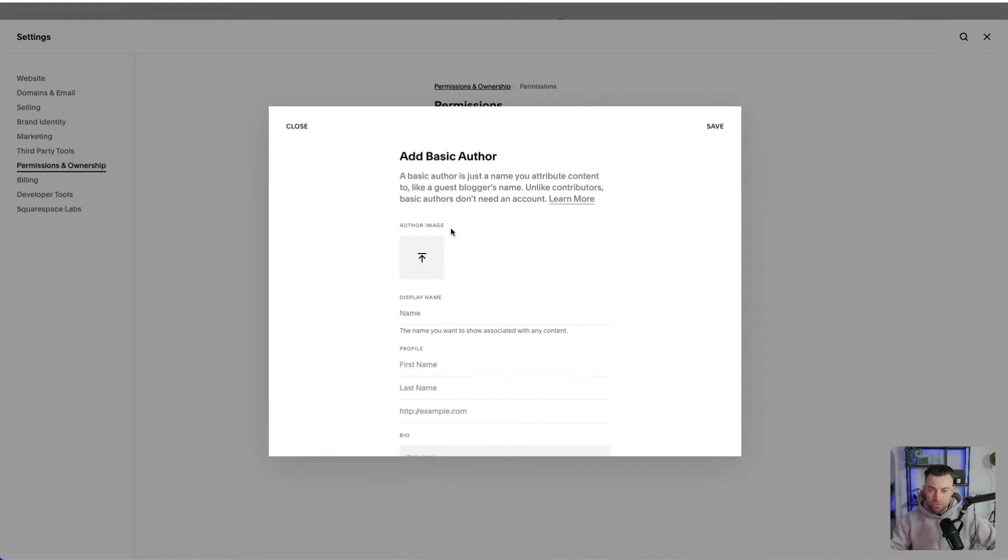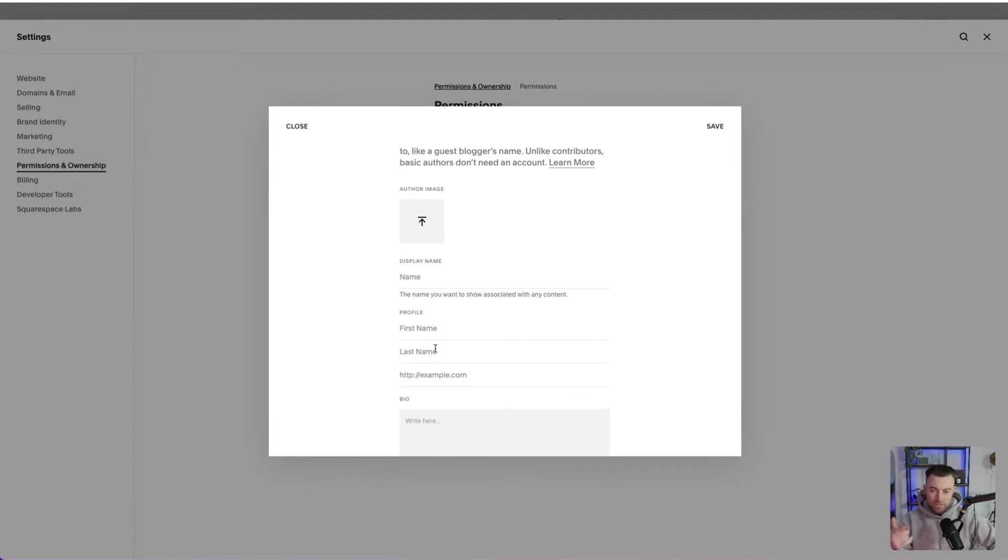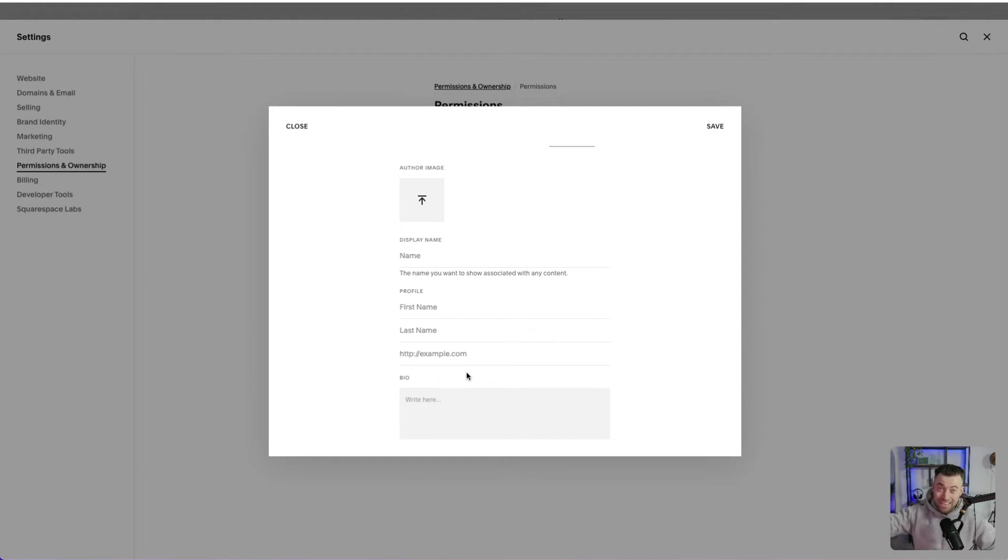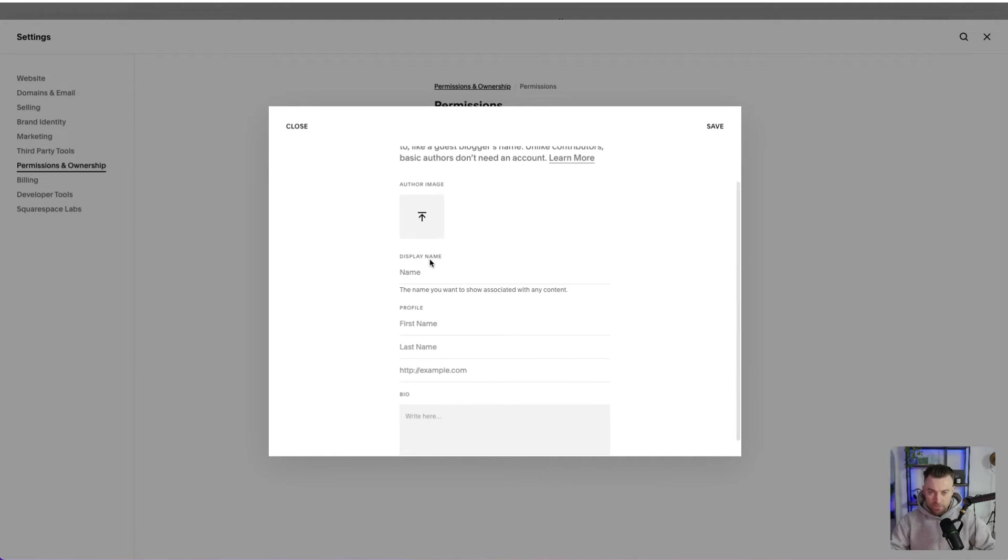So you can upload your image. You've got your display name, first name, last name, and then website and bio, just like we had where you can set it on the main account page. So it's the exact same details. All you have to do is just plug it all in. So I'll do that now.